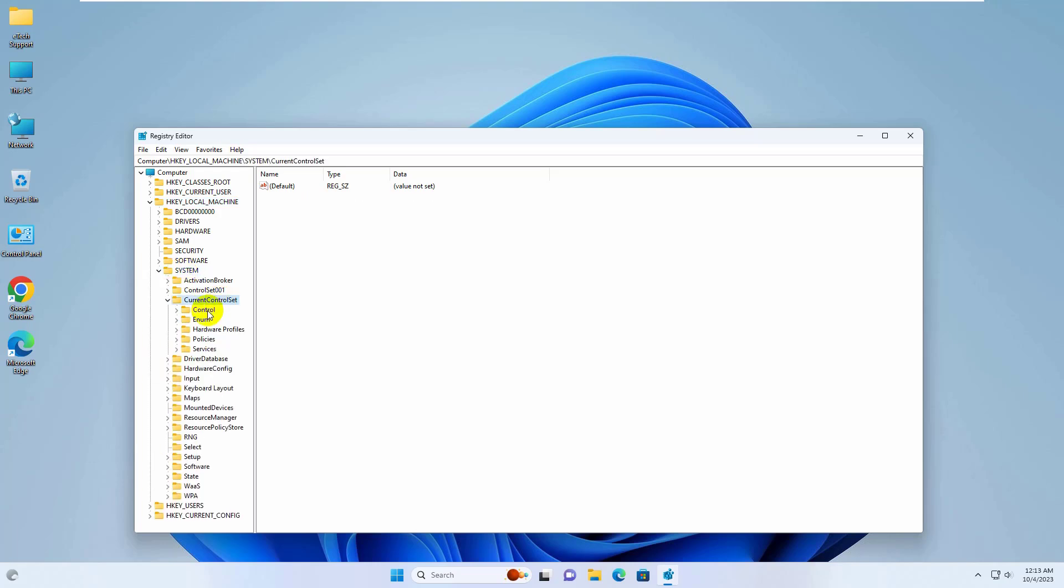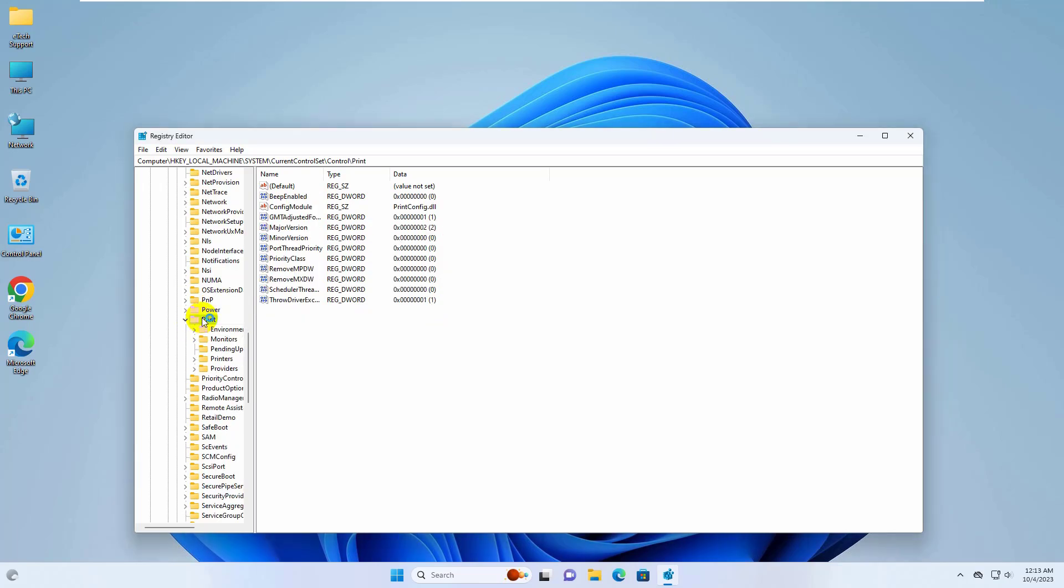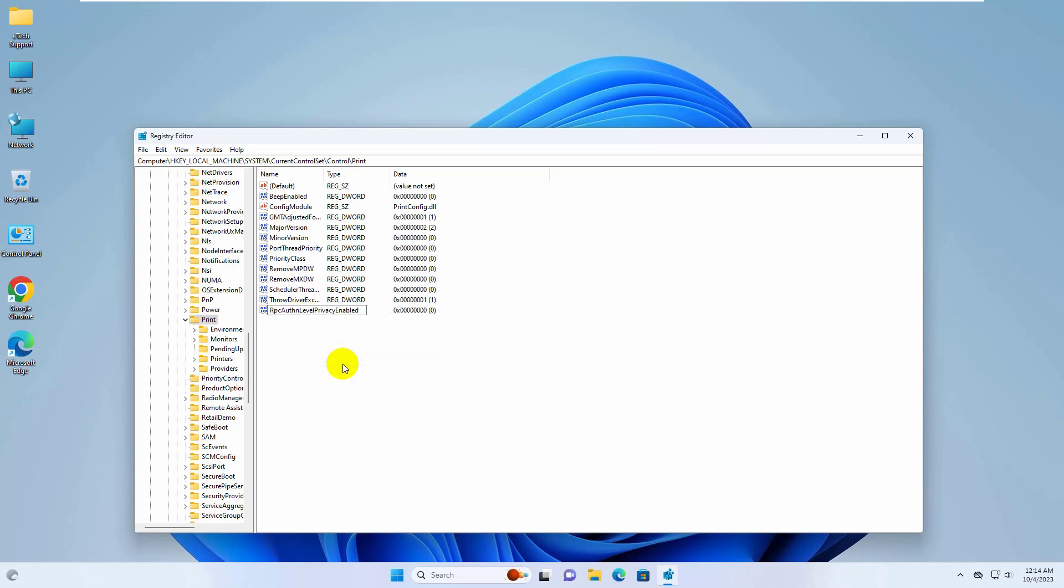On the right side, right-click on any empty space, click on New, and select DWORD (32-bit) Value. Now rename it to RpcAuthnLevelPrivacyEnabled.